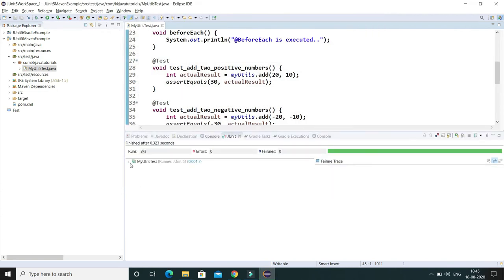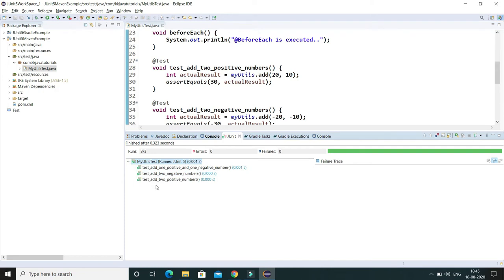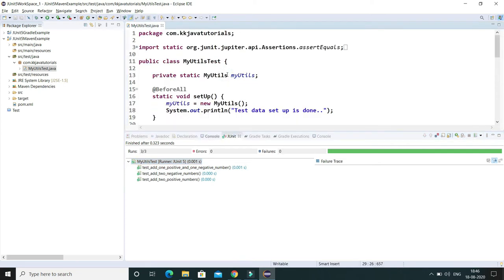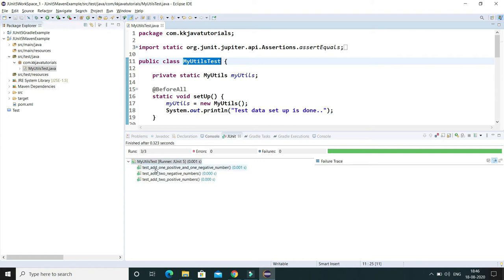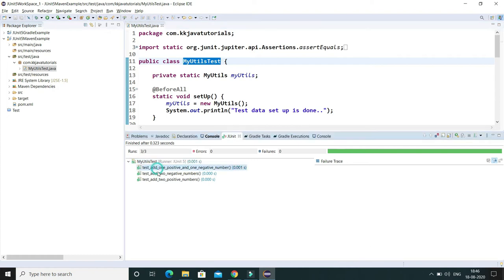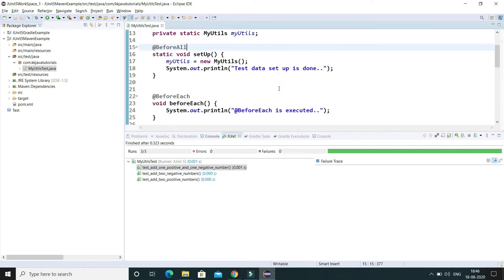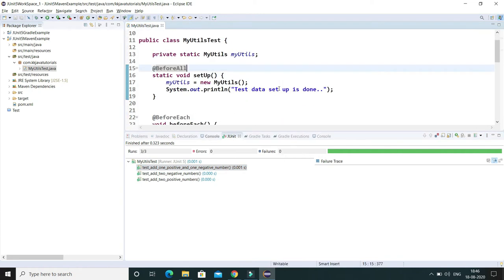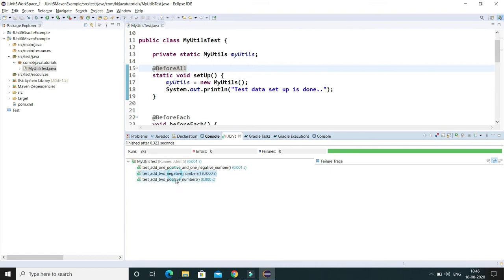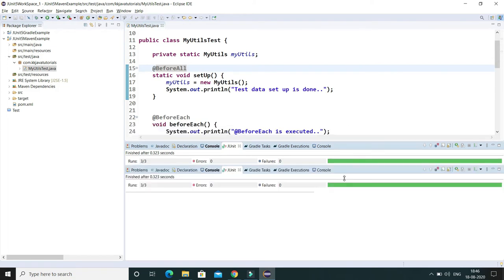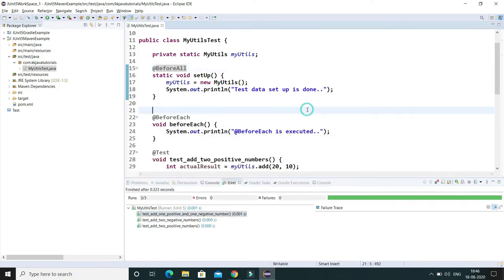And here all the test cases have been passed. In the console you can see here on the top this is showing the class name. This class name you can modify using @DisplayName. And apart from that, all the test method names you can see are displaying as the method name.